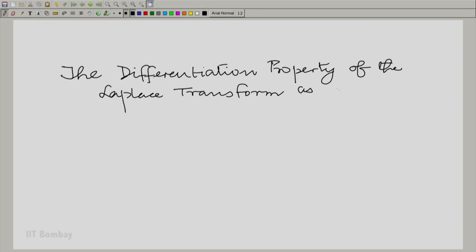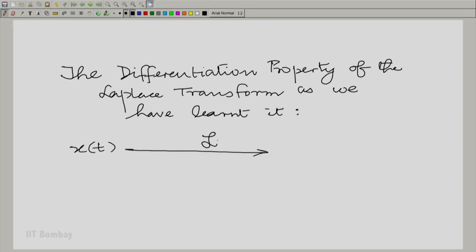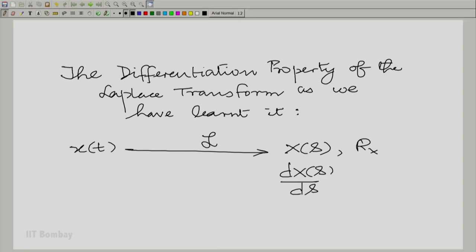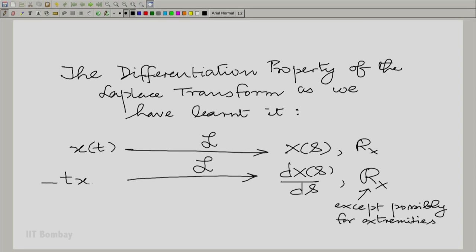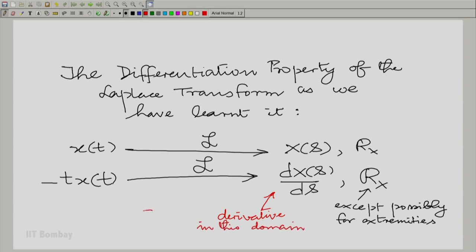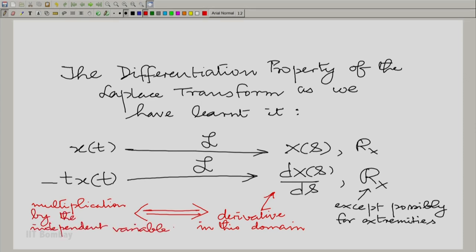The differentiation property as we have learnt it: if x(t) corresponds to capital X(s) with the region of convergence Rx, what we have answered is what happens when we take the derivative. So d X(s)/ds corresponds to minus t times x(t), with almost the same region of convergence except possibly for the extremities. In some sense, a derivative in one domain corresponds to multiplication by the independent variable in the other domain, where the independent variable is t or time.